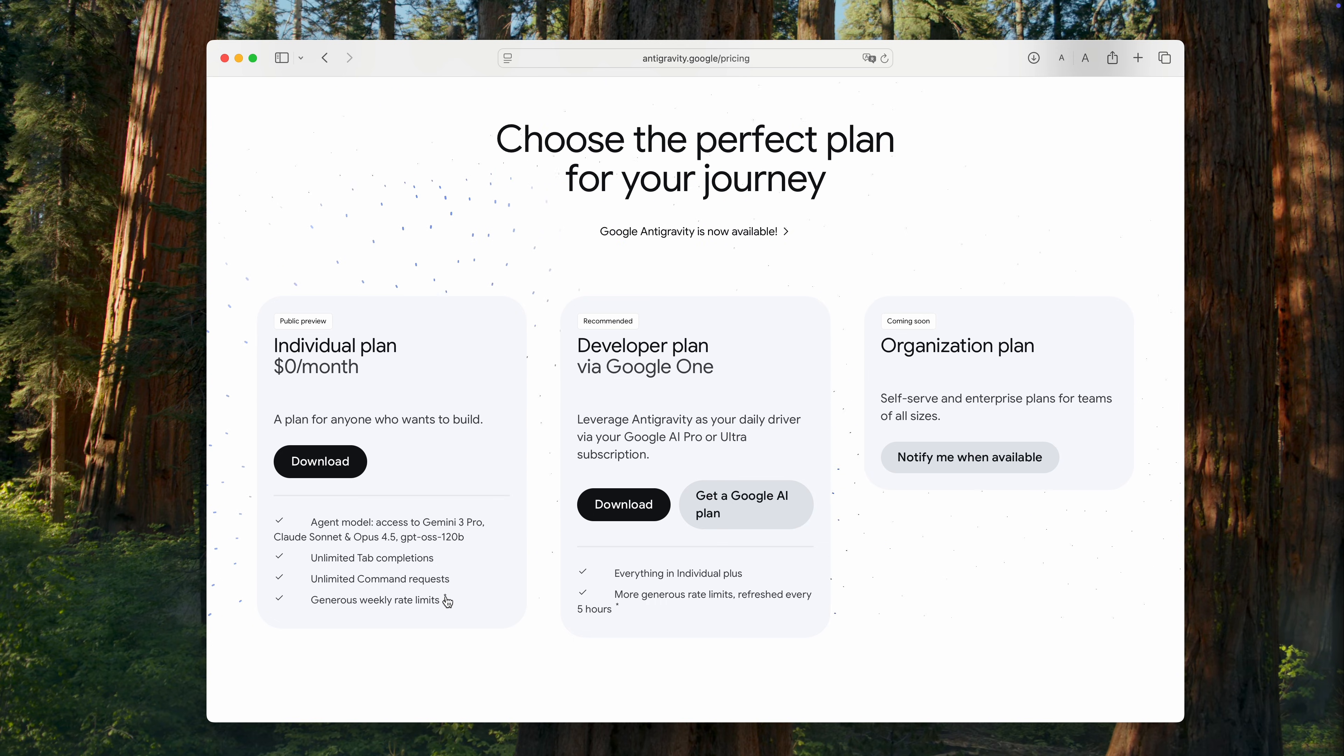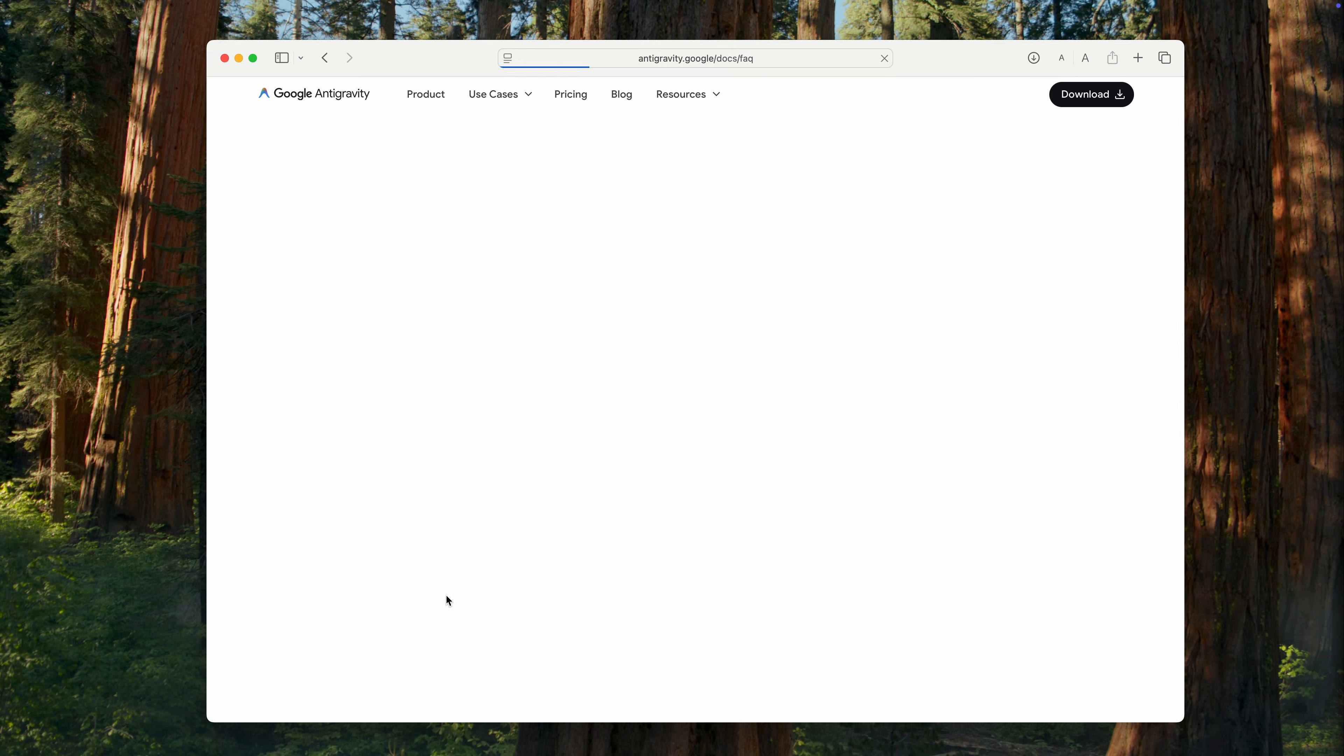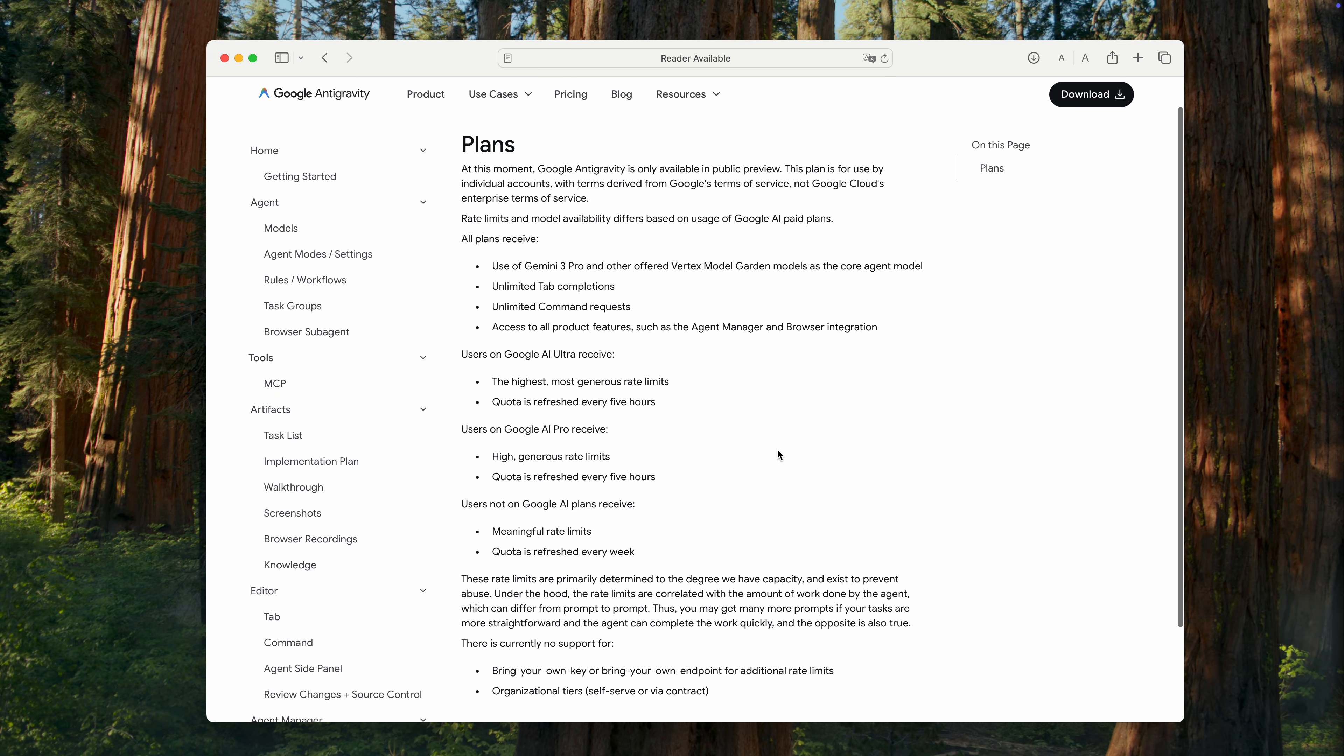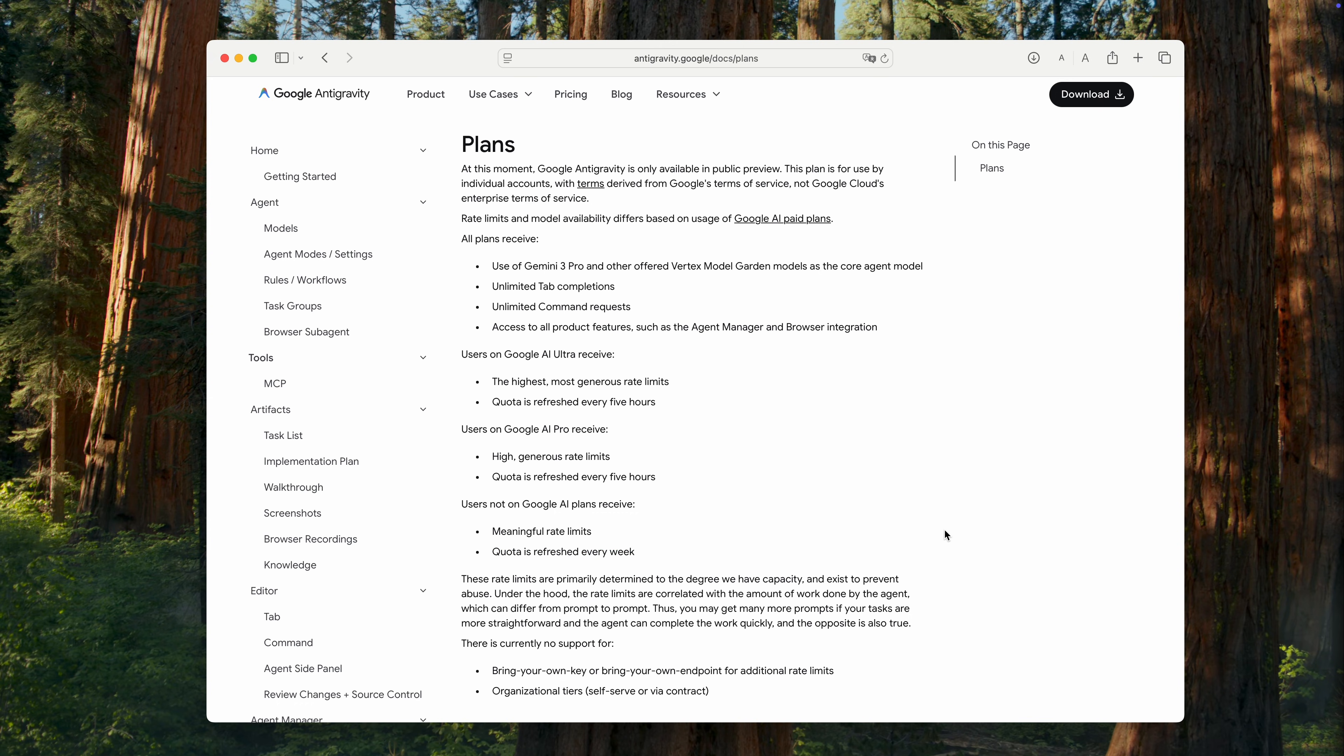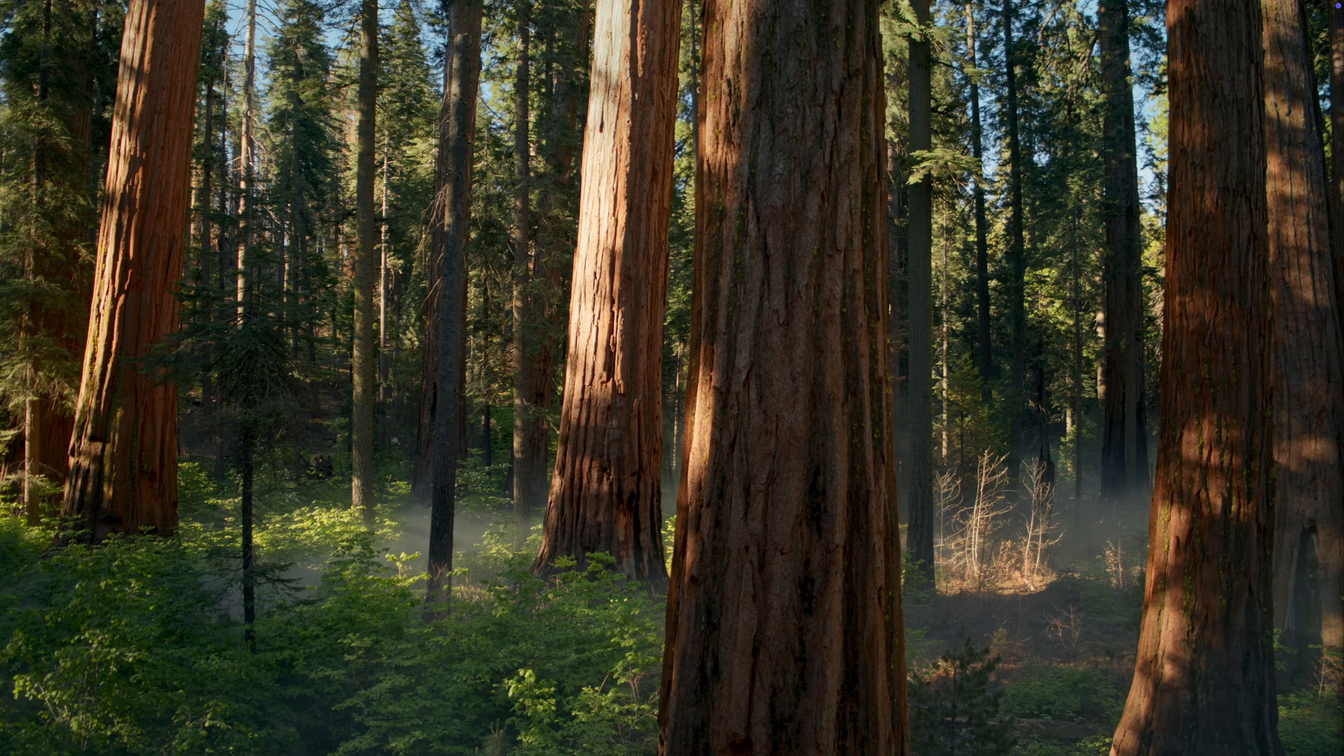However, note that both plans have usage limits. And while the limits for the paid plan are fairly high and reset every 5 hours, the free plan resets only once a week. So, as I mentioned earlier, the free tier is suitable only for testing. But for any meaningful use, you'll need a paid plan.